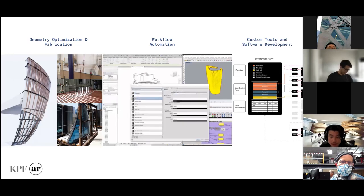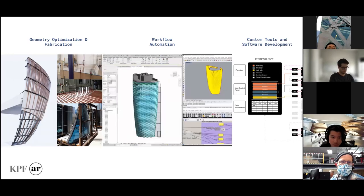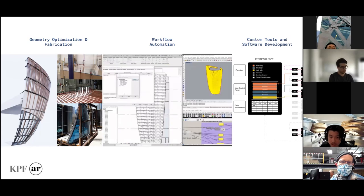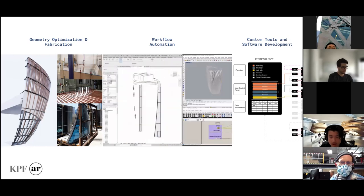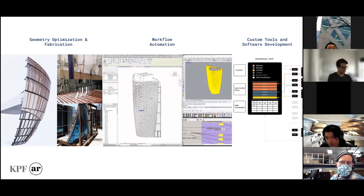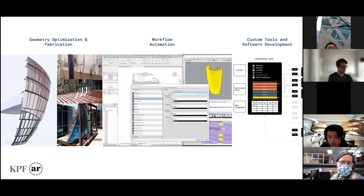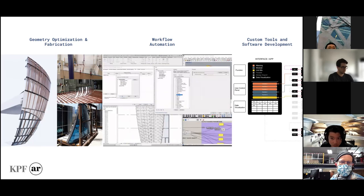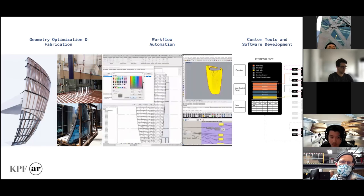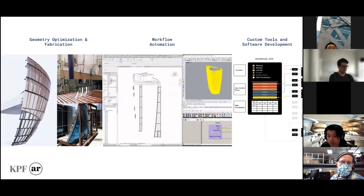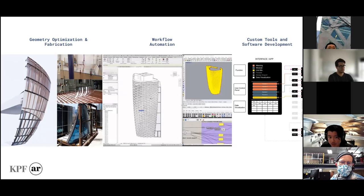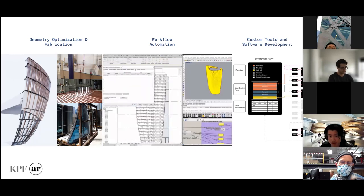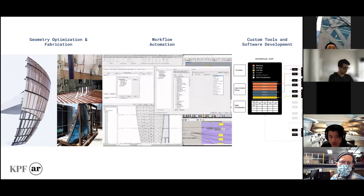In the Applied Research Team, the area we touch on is quite broad. We conduct in-house research and surface specialized solutions to enable project innovation within KPF. We work across design technology to manufacturing, covering geometry optimization, workflow automation, and in-house software development for design exploration. We are integrated into projects and assist them to push their design forward.